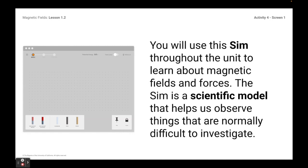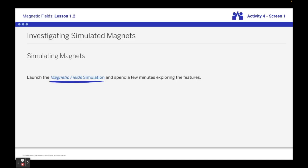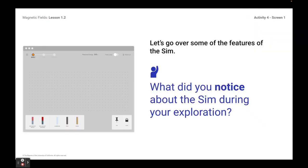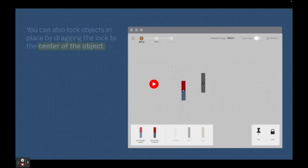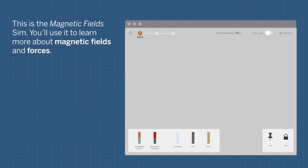...that we don't get to observe in real life. So you're going to take some time and play around with the sim. I'm going to show you a short video on the sim, and then we'll go ahead and move forward. This is the magnetic fields sim. You'll use it to learn more about magnetic fields and forces.